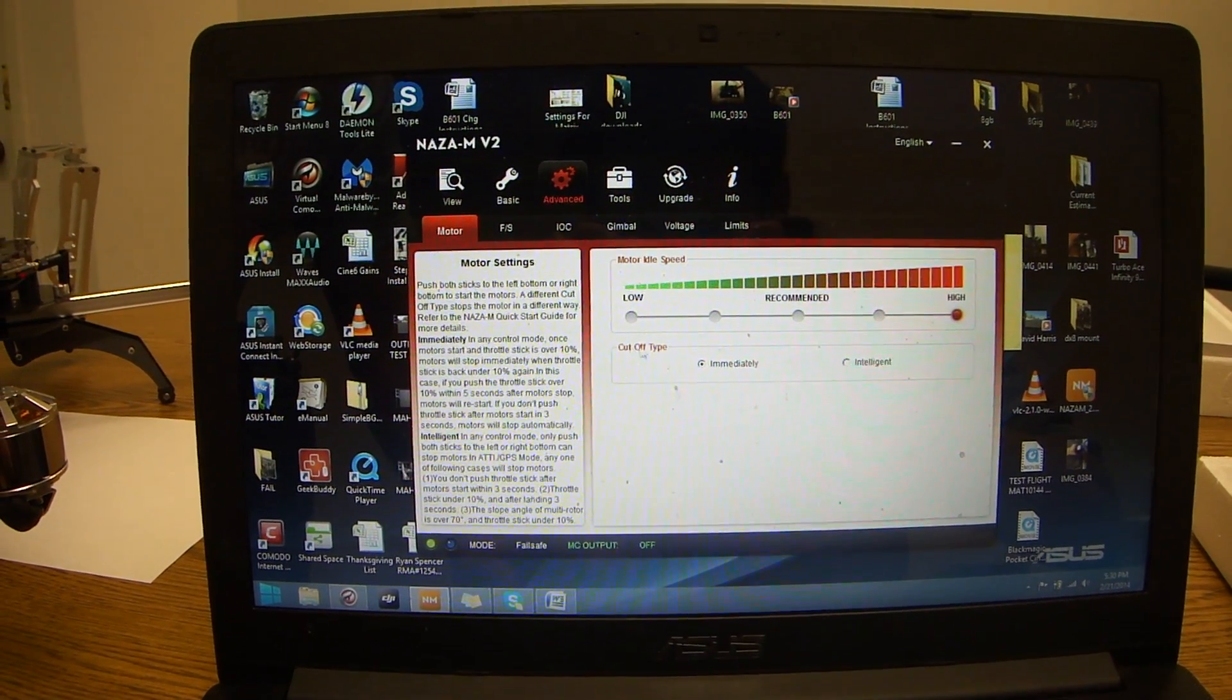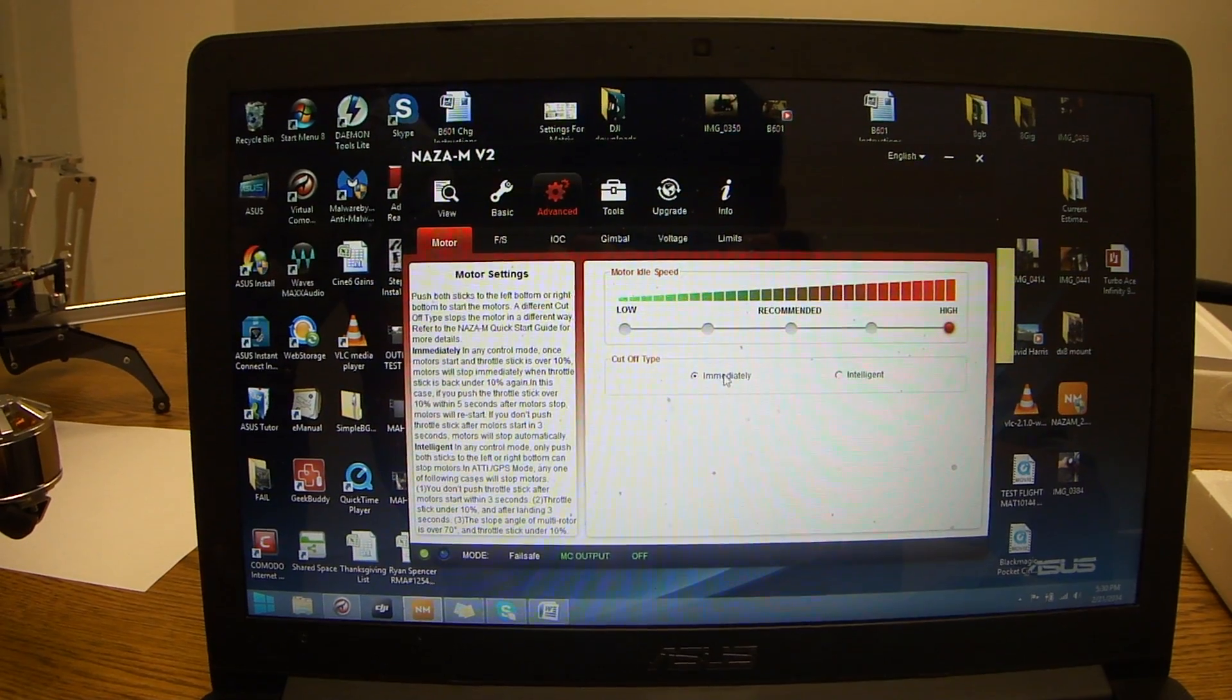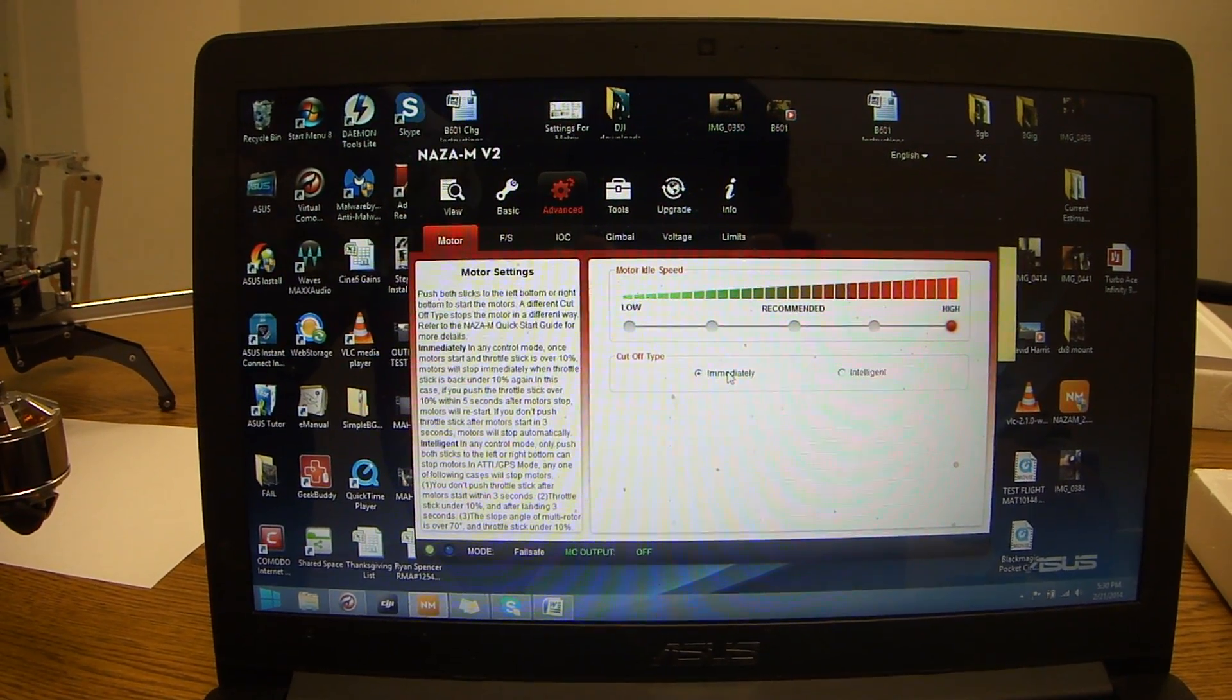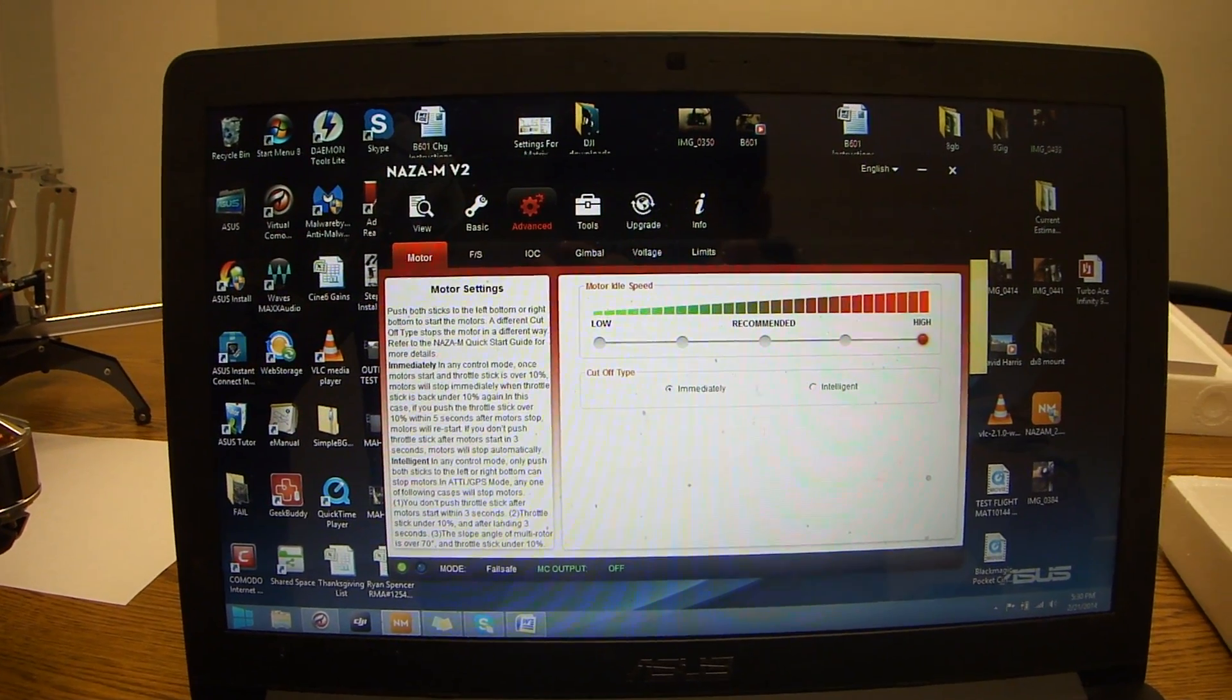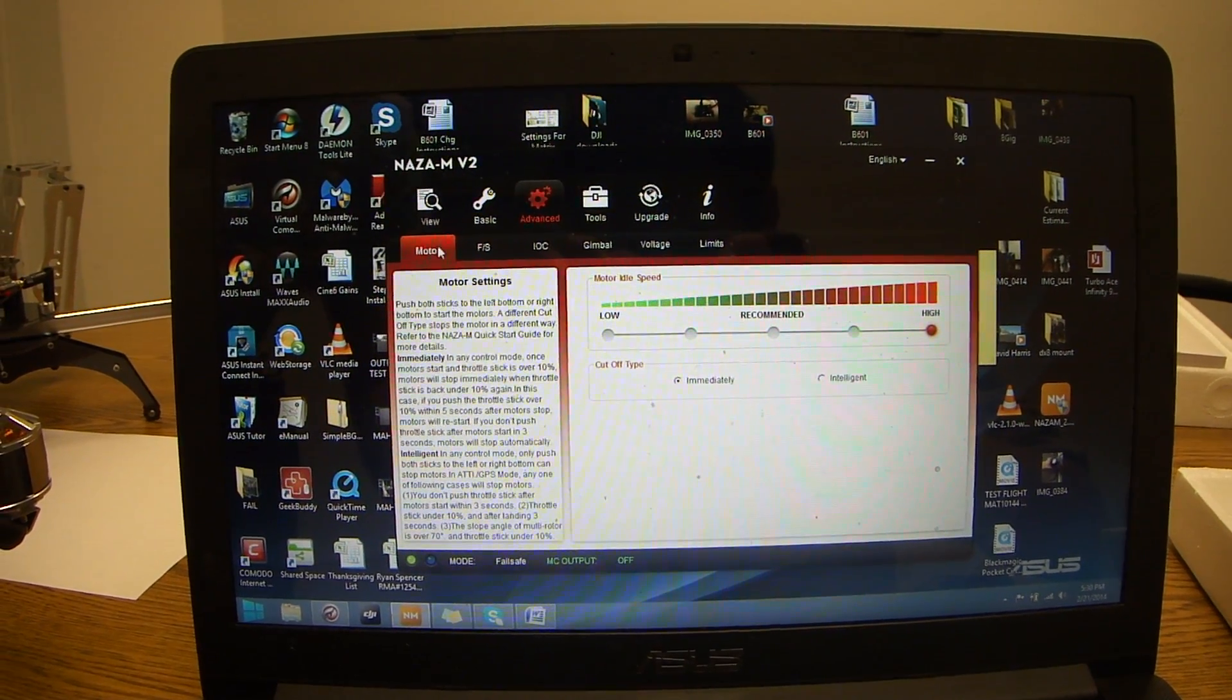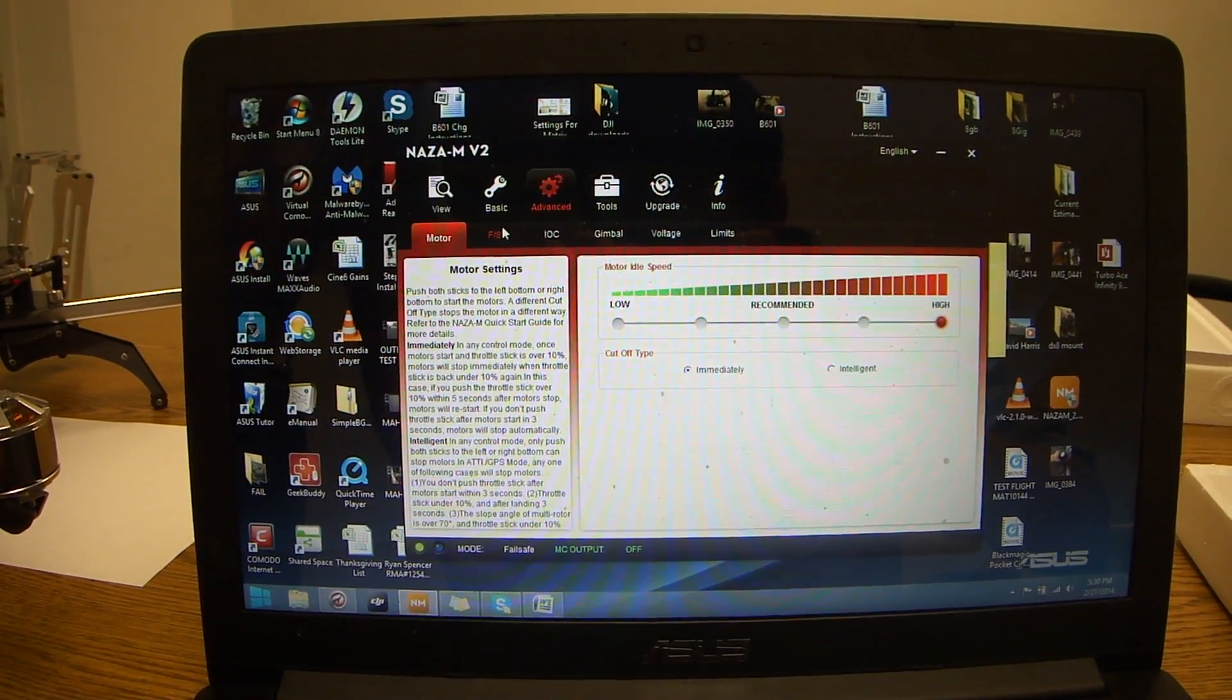The next thing you want to do is the cutoff type. You want to make sure that immediately is checked. These would be our default settings for the majority of the matrixes.